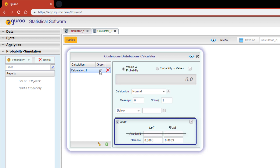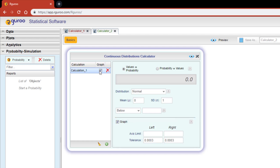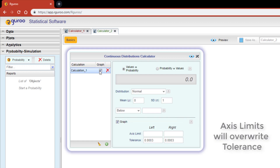When no axis limit is specified, the tolerance boxes can be set to determine how far the x-axis should be stretched on the right and the left. For example, if we set the right value to 0.0003, then the right tail of the distribution will be extended to the point where a 0.003 probability remains in the right tail. It's important to note that the axis limits will override the tolerance should you enter values in both.